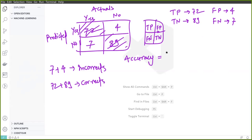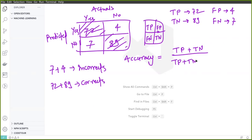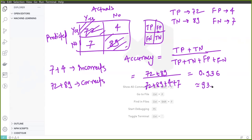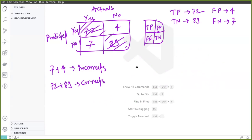To calculate accuracy from the confusion matrix, the formula is: accuracy equals total corrects — which is true positive plus true negative — divided by all four values: true positive plus true negative plus false positive plus false negative. In this case it is (72 + 89) / (72 + 89 + 4 + 7), which comes out to 0.936, or 93.6%. For error rate, it is simply one minus accuracy, so 6.4%.